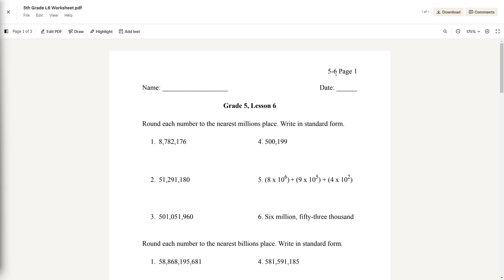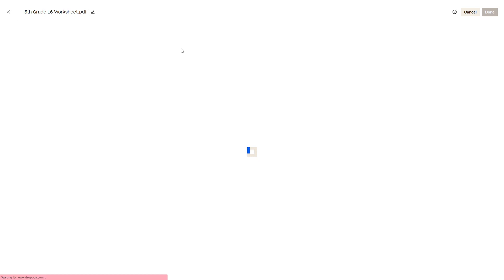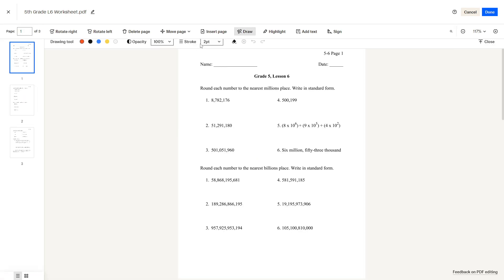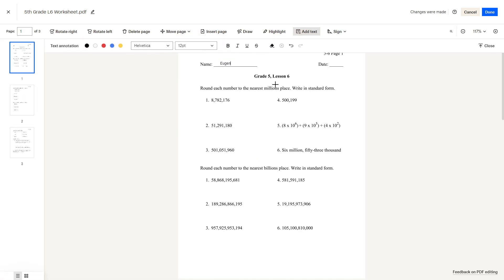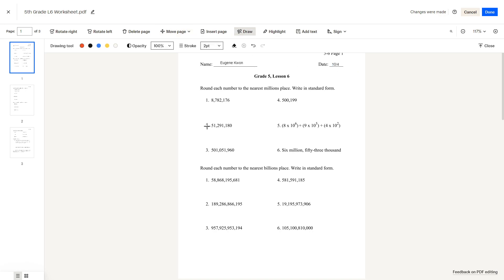Hi guys, today we're going to be doing the Grade 5 Lesson 6 worksheet for this week. Quickly write your name at the top. Today is the 4th of October as I record this, so we can begin.